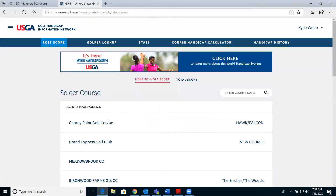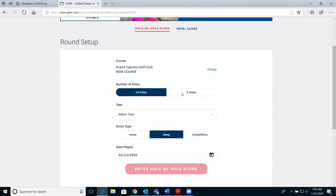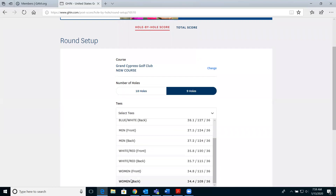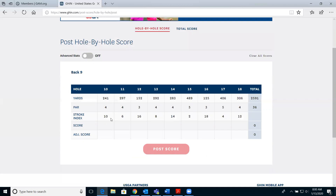Finally, we'll post a score using hole by hole with stats. Select post hole by hole, select a golf course, choose 18 or 9 holes, and select the date played. Keep in mind that with the World Handicap System your handicap index updates daily, so timeliness in posting your score is important to ensure your handicap is updated the following day. Once you hit post hole by hole, turn the stats on.